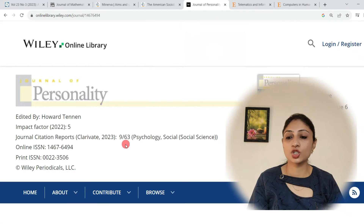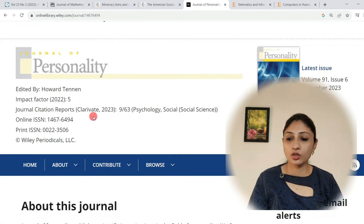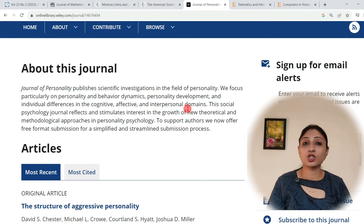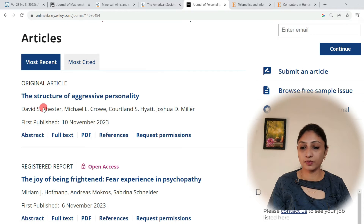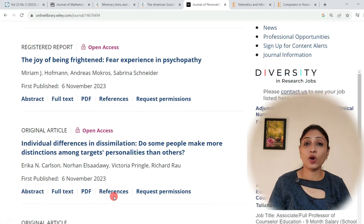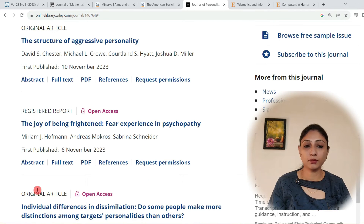The next journal is the Journal of Personality. Its impact factor is 5 and it is published by Wiley. The Journal of Personality publishes scientific investigations in the field of personality, focusing particularly on personality and behavior dynamics, personality development, and individual differences in cognitive, affective, and interpersonal domains. This is a multidisciplinary and specifically social sciences journal. Recent articles include topics like the structure of aggressive personality, the joy of being frightened, and individual differences in dissimulation — quite an interesting and significant journal.